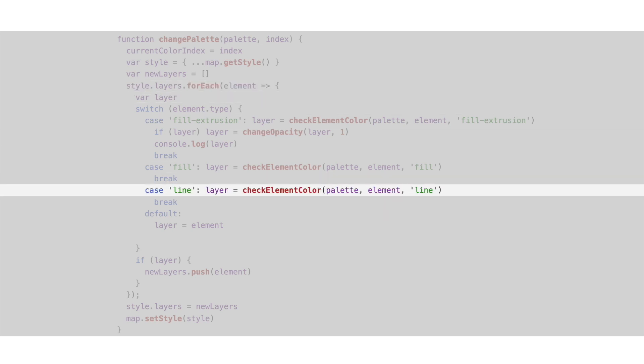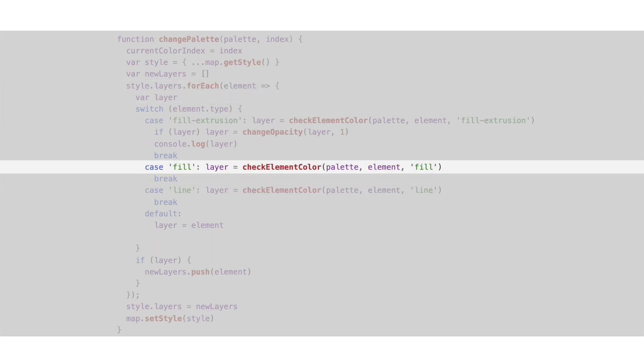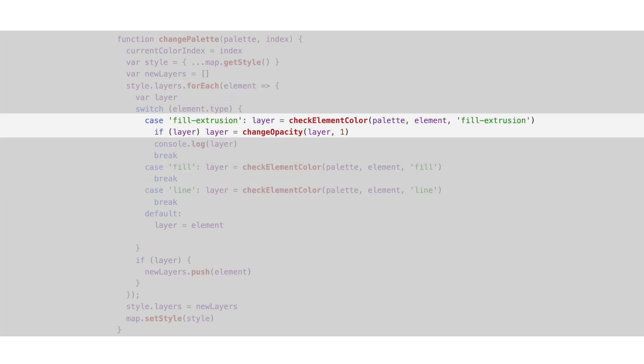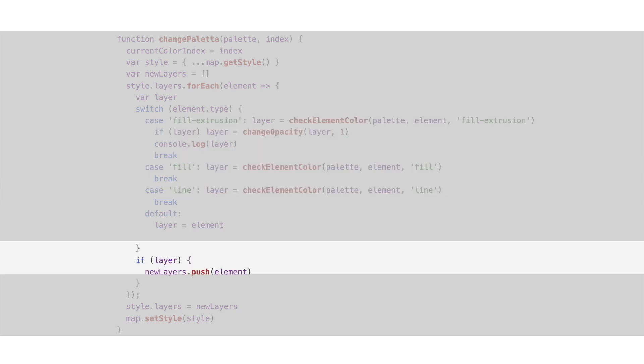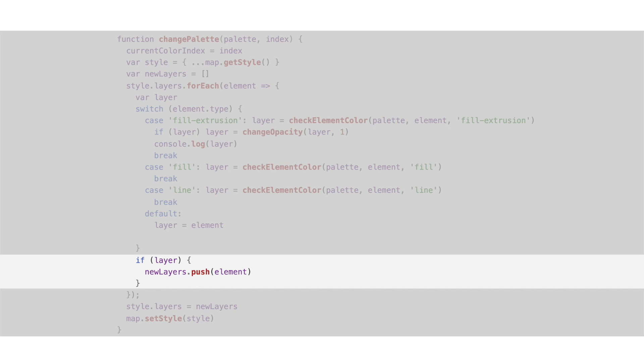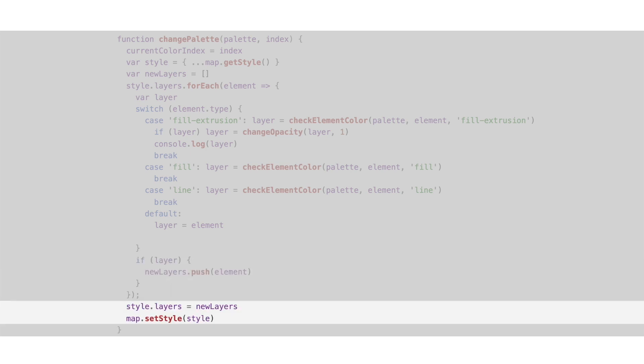A line, a fill, or a fill extrusion. Once we change the color, or not, of the selected layer, we add it to a new array of layers. And once we finish, we assign the layers to the style we just copied in the beginning into the map.